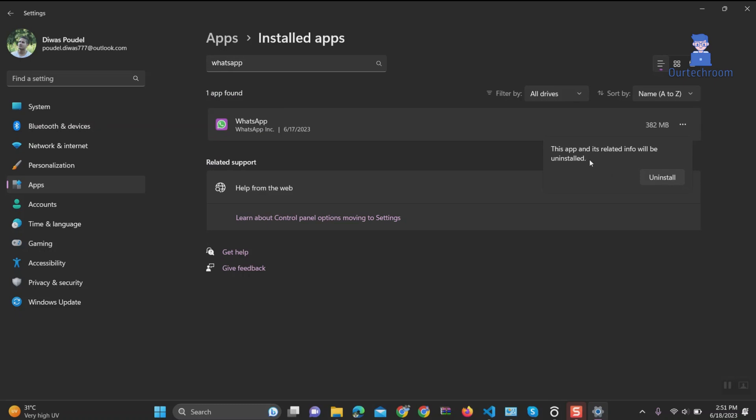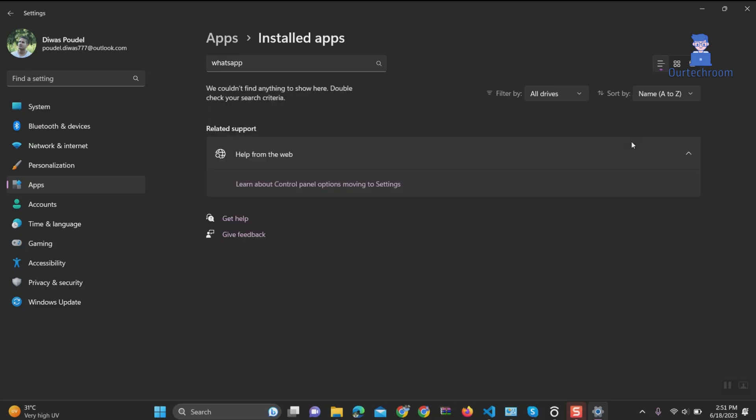You will get a pop-up mentioning your app and related info will be removed. Just click on Uninstall. Now wait for some time to uninstall. In this way, we have uninstalled the app.